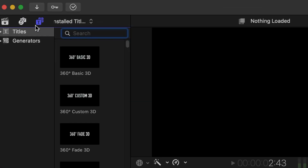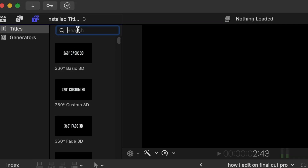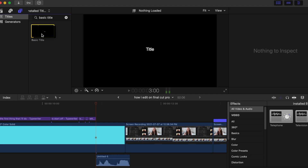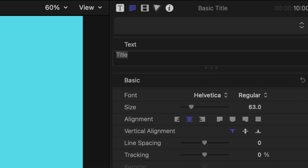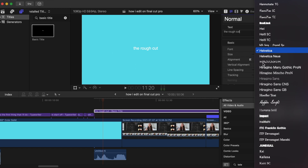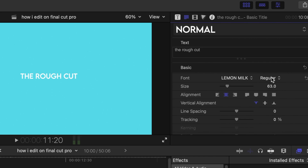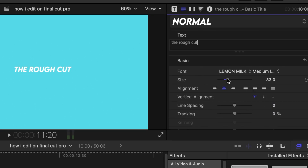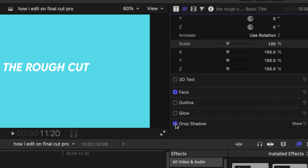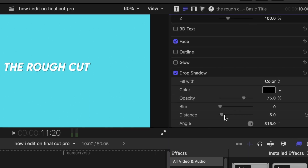The next thing I do is add some text to my videos. To add a basic title, go to the T icon, then go to Titles, type in "basic title," and drag that into your project. Then click into the text box and type in whatever you want it to say. You can also change the font and customize the text however you like. For this title I'm using Lemon Milk in medium italic, and I'm adjusting the size and adding a drop shadow while bringing the opacity all the way up.